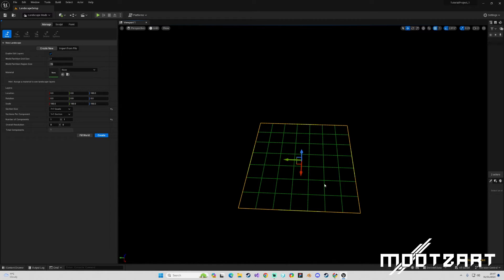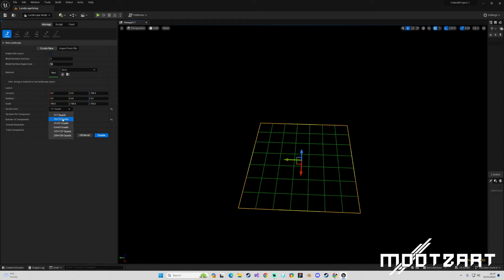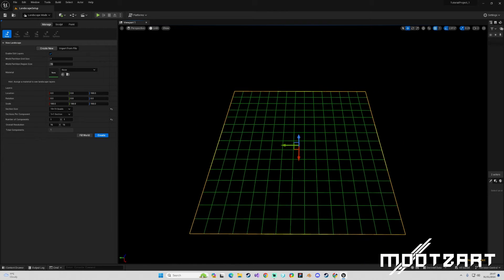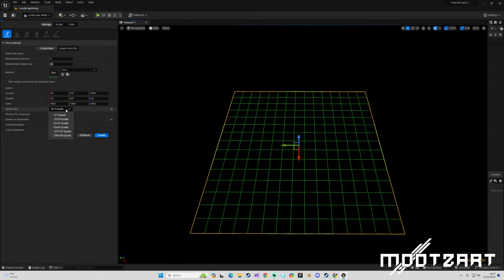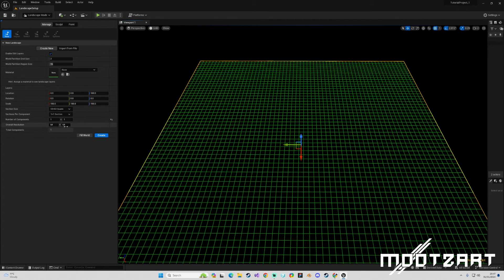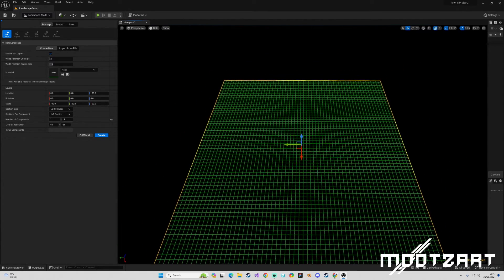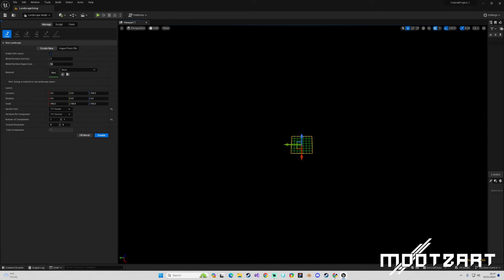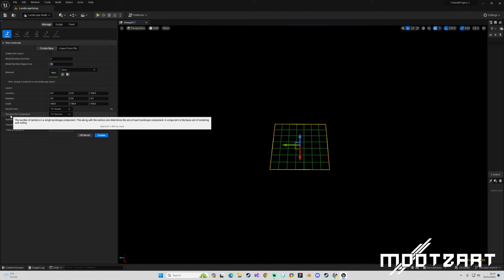That is essentially the resolution of that section. And if we were to jump it up to 15 by 15, you can see that we now get a 15 by 15 quad section, and so on and so forth, and you can start building this up higher and higher. So if we go back down to 7 by 7, we're going to look at the sections per component.